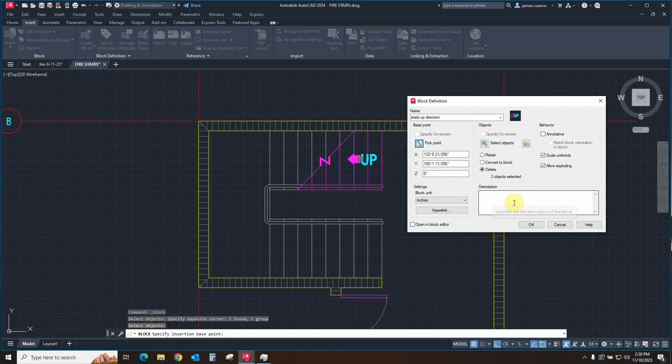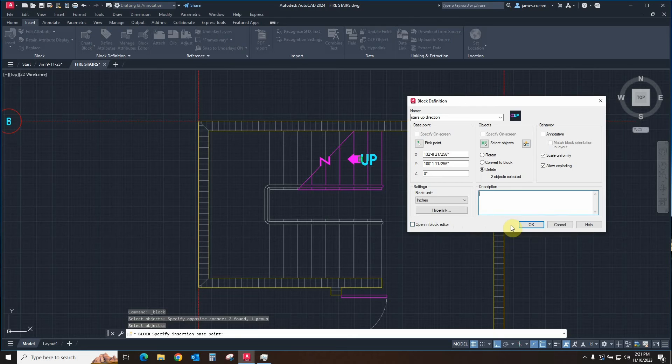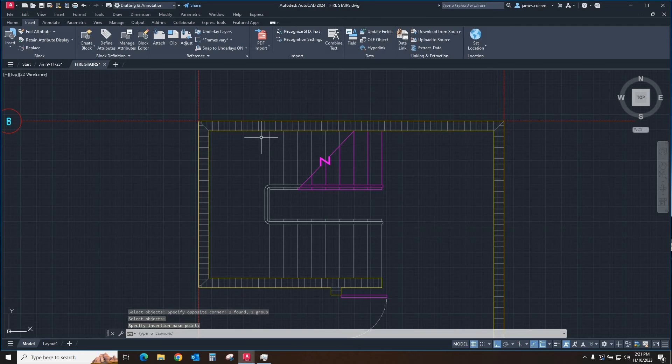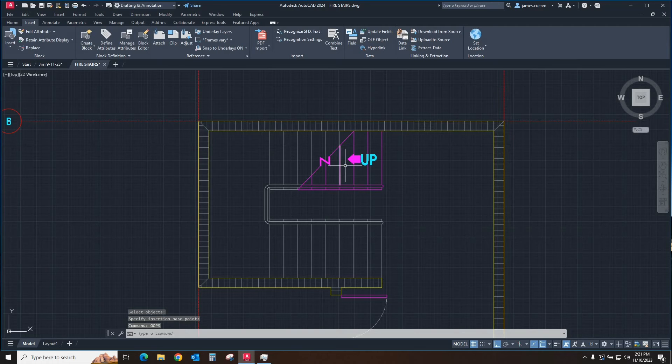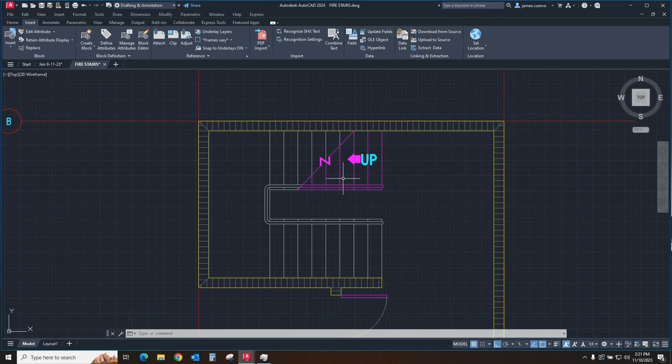And we'll call, you can also write whatever description you want. We're just going to leave it blank for now. Once this is all done, everything is defined for the block. We'll say okay. Block disappears. Let's go ahead and say oops to bring that back. Because we need it here, but we don't need it as a block.